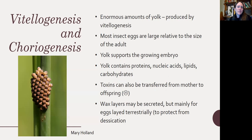Vitellogenesis and choriogenesis: there's an enormous amount of yolk produced inside the egg through vitellogenesis. Most insect eggs are large relative to the size of the adult, so the egg provides a lot of support to the growing embryo. The yolk contains proteins, nucleic acids, lipids, and carbohydrates. Unfortunately, because it's such rich fatty material, fat-stored toxins can also be transferred from the mother to offspring through the yolk. Sometimes waxy layers are secreted to coat the outside of the egg, mainly to protect them from drying out — more important for terrestrial eggs than aquatic ones.